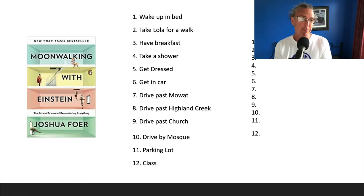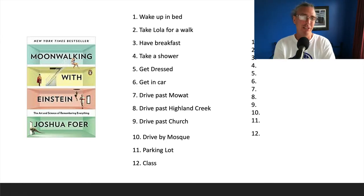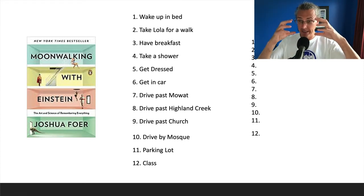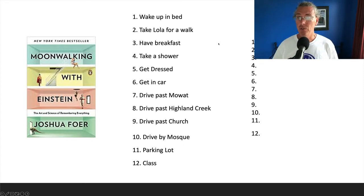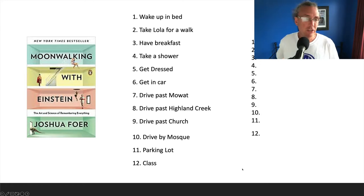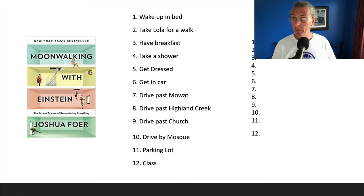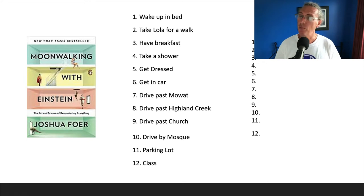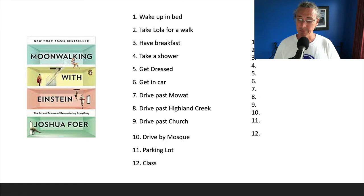Remember when I told you that you can only keep about seven plus or minus two things in your working memory at a time? What I want to show you is how I can quite easily remember a list of 12 brand new items in order. And not only will I be able to do this right now in front of you, but if you asked me a week from now to give you this list, I would still be able to remember it in order. It's a very powerful way to get something into long-term memory.